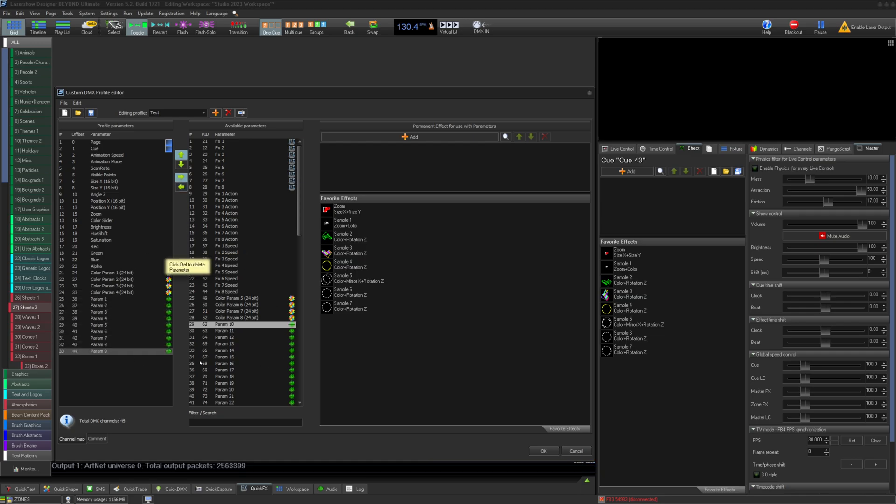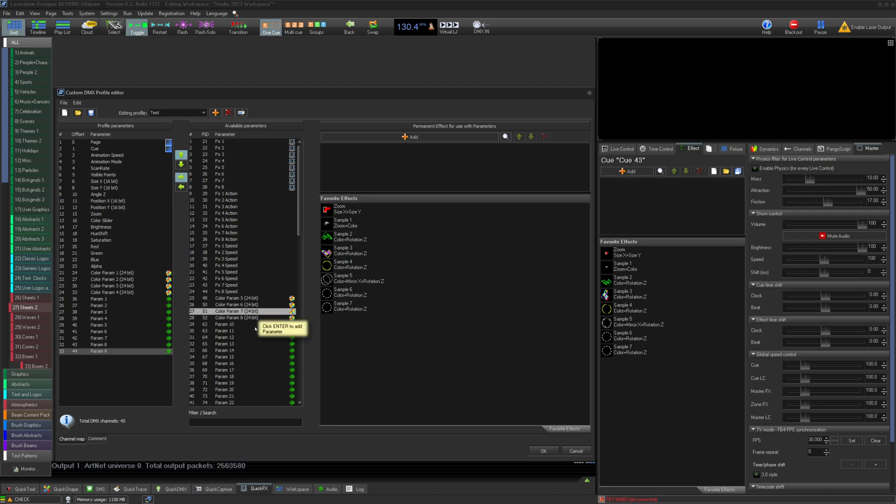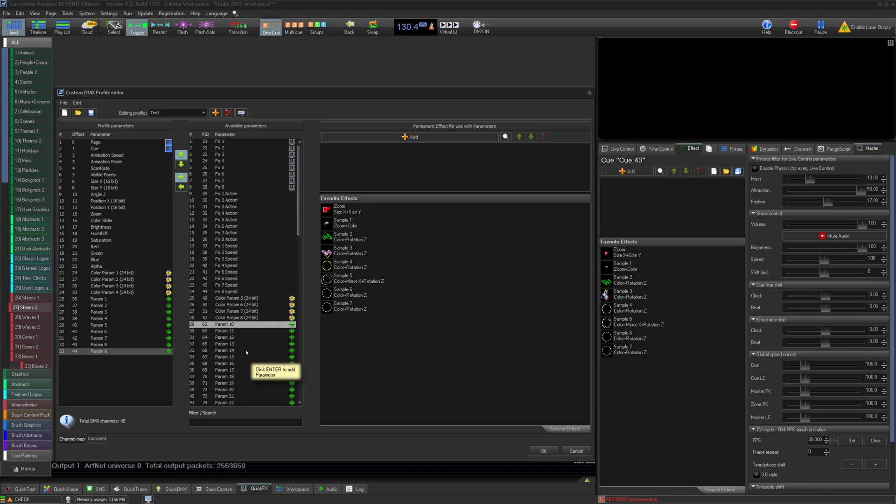On the right, you can add parameters for the FX grid, quick effects, color channels, and Beyond channels. We call channels parameters, same thing in Beyond.